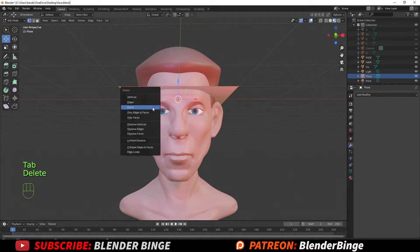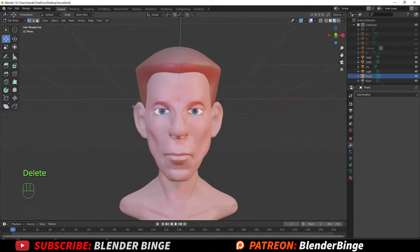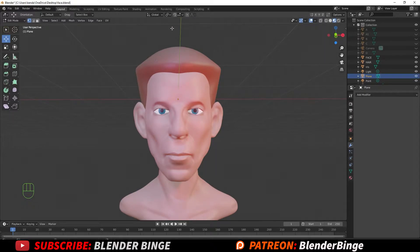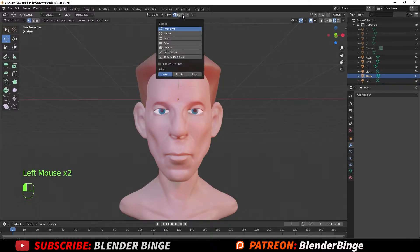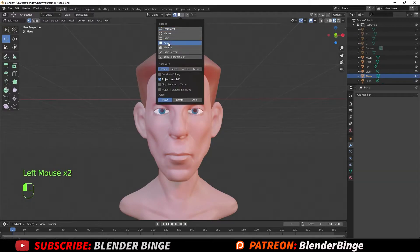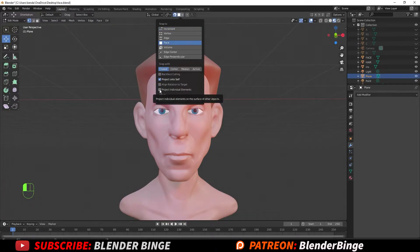What I like to do is just hit Delete and delete faces, which will inadvertently delete the vertices and edges as well. Once you have that done, go up to the magnet icon for snapping, toggle that on, and just to the right of that hit the dropdown menu and go to Face. Then check on Project Individual Elements.